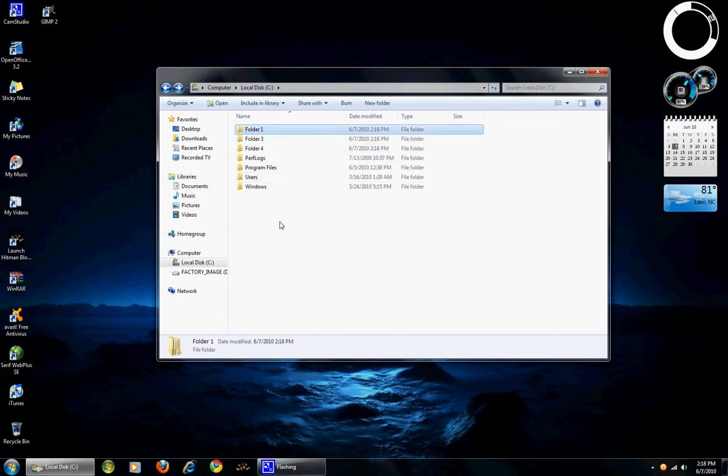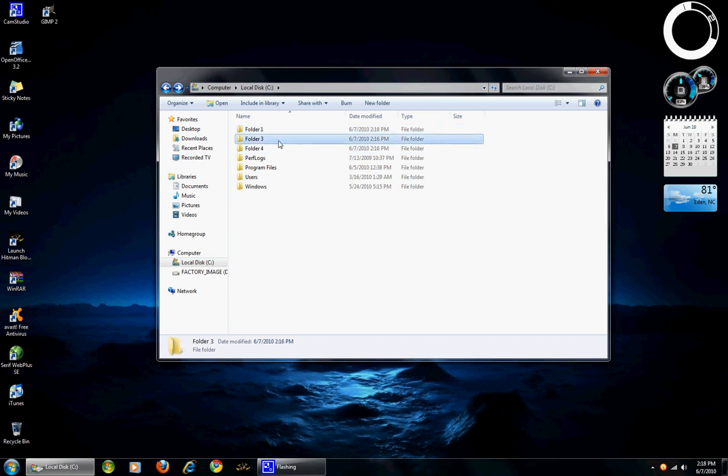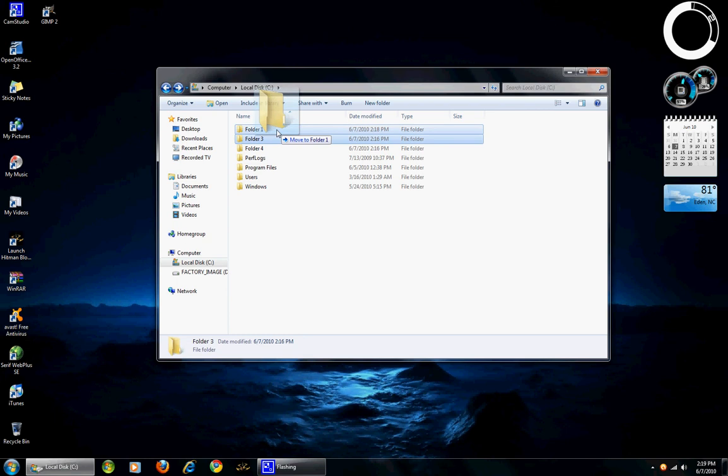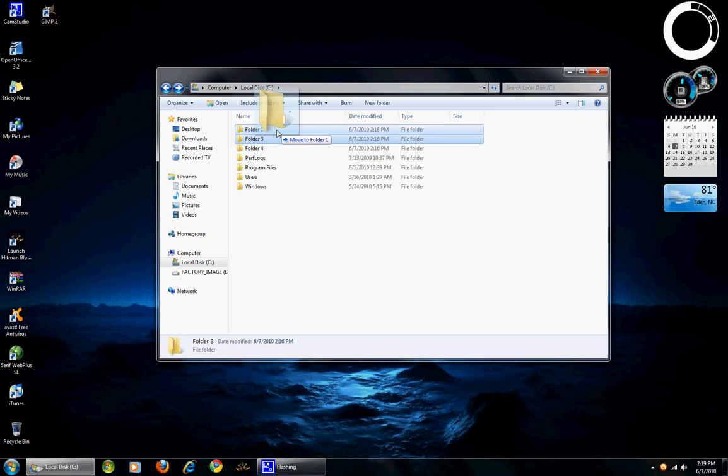And to move files and folders, let's highlight folder 3, click and hold with the left click and drag to where you would like and the option pops up to move to folder 1.